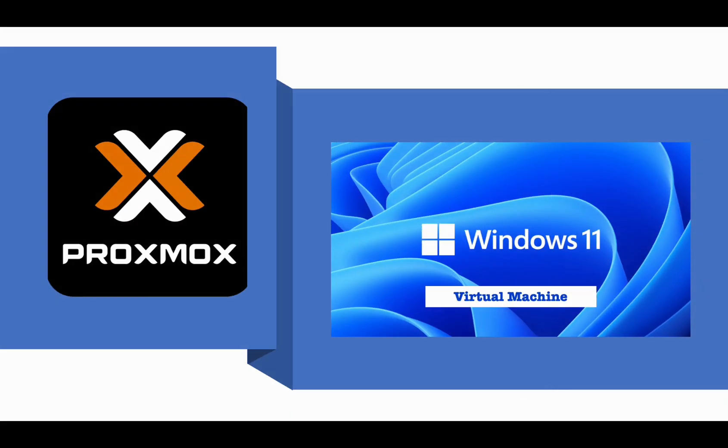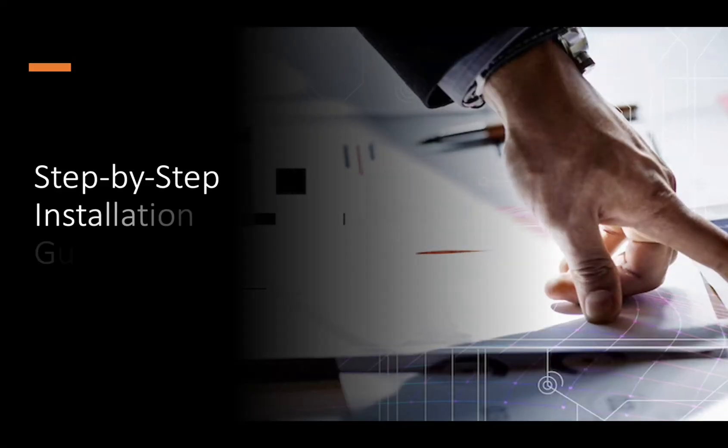Welcome to this tutorial on how to create a Windows 11 virtual machine on Proxmox. We will guide you through the configuration process step by step.